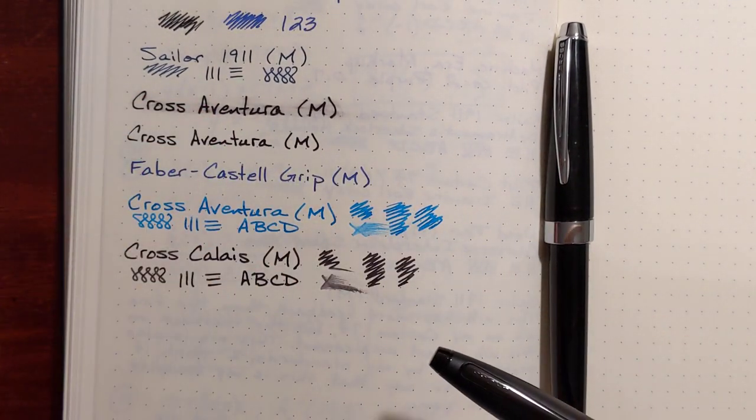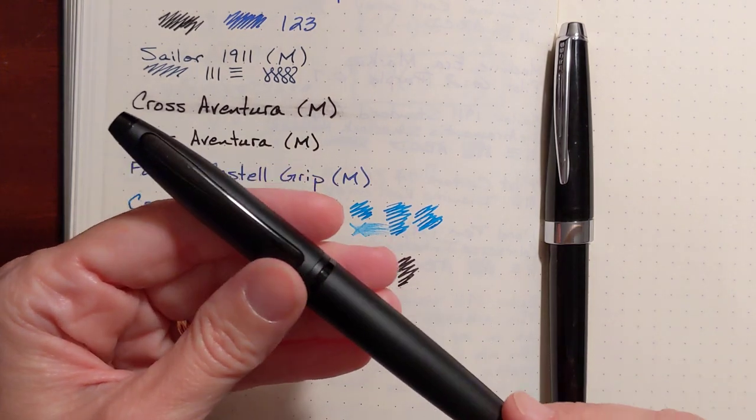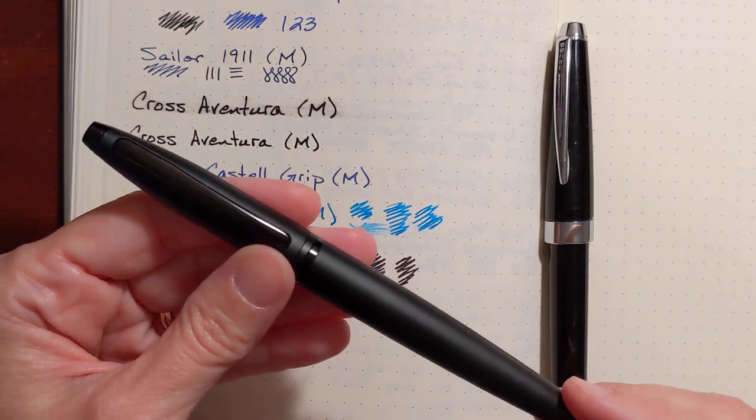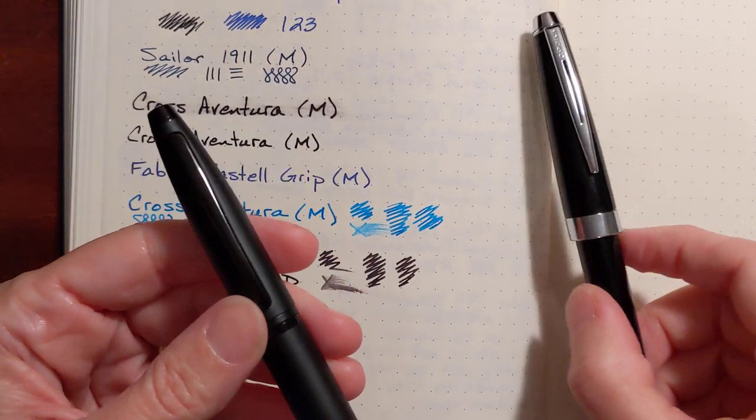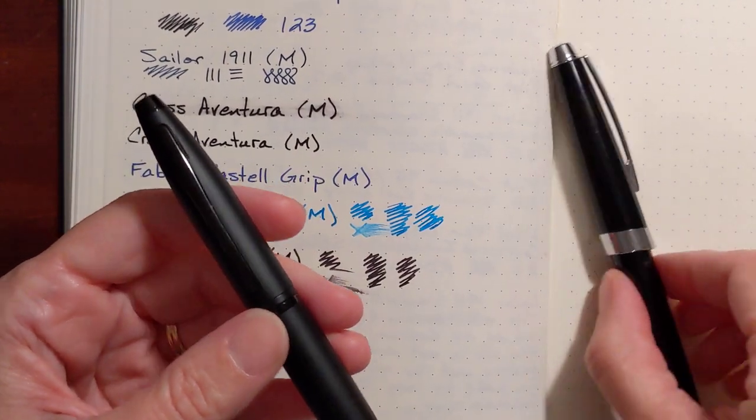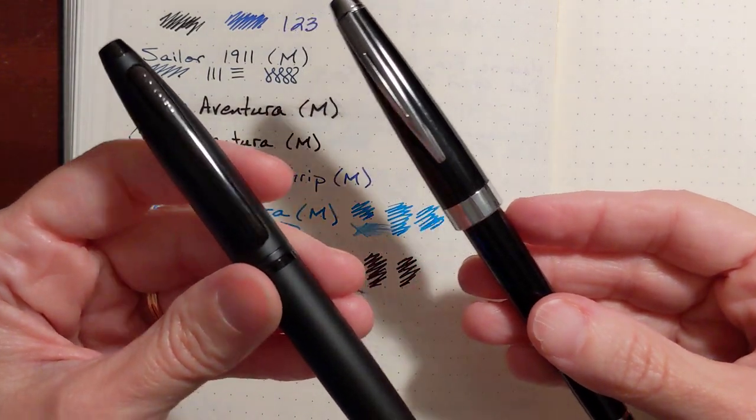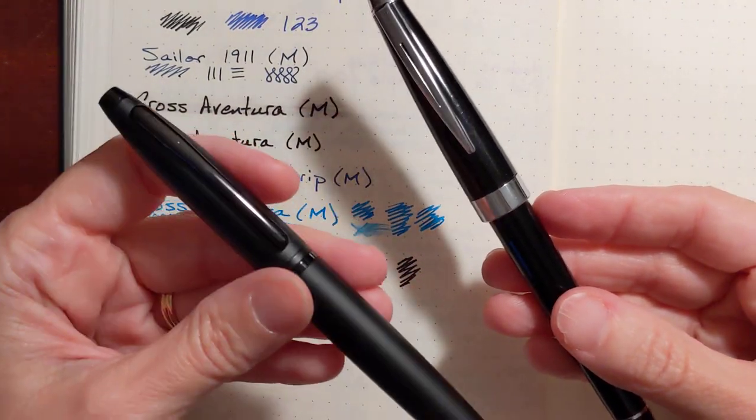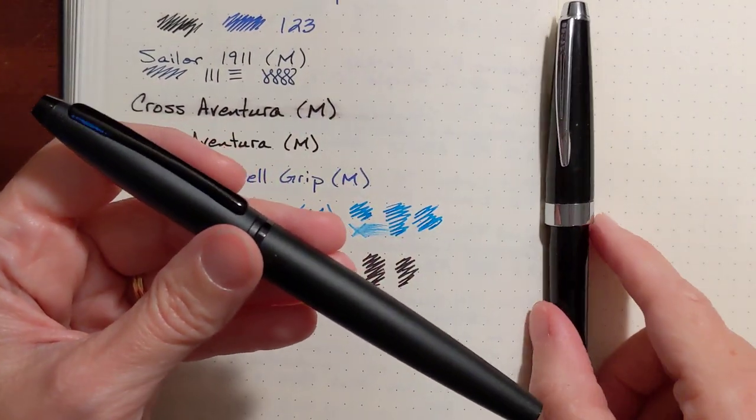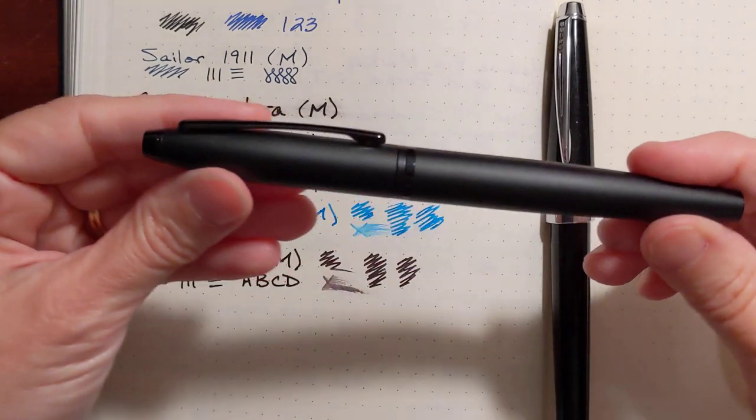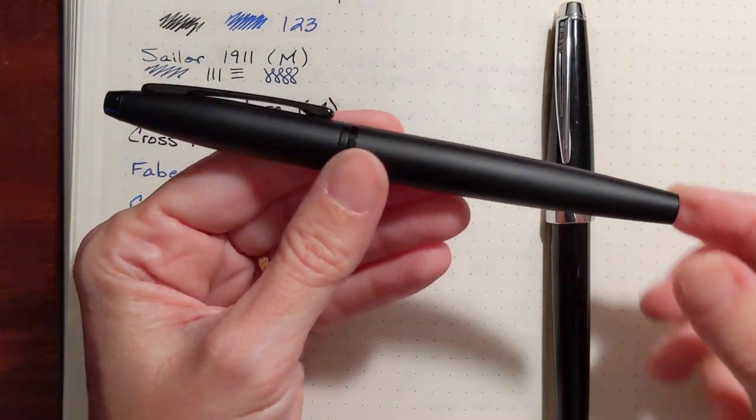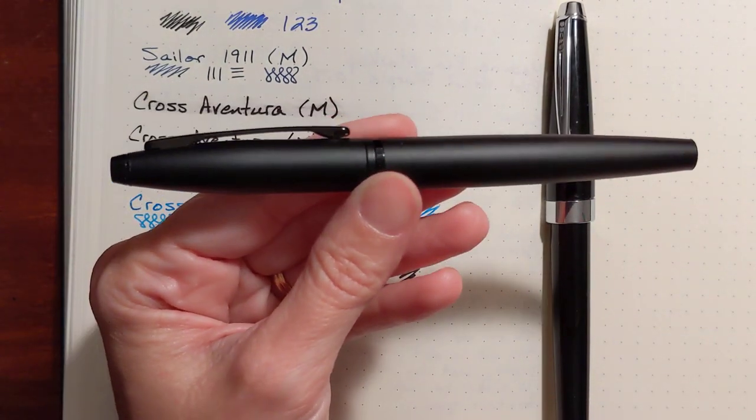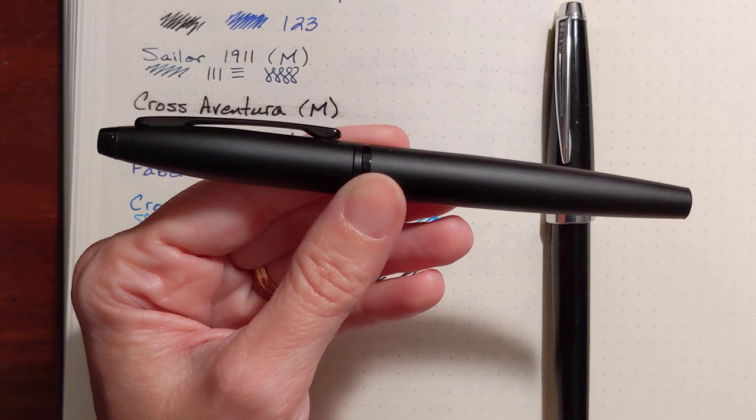So nib-wise, both very adequate. Of the two, I like the Calais the best, and number one, just looking at it, I like the shape of it. I like the size, shape.